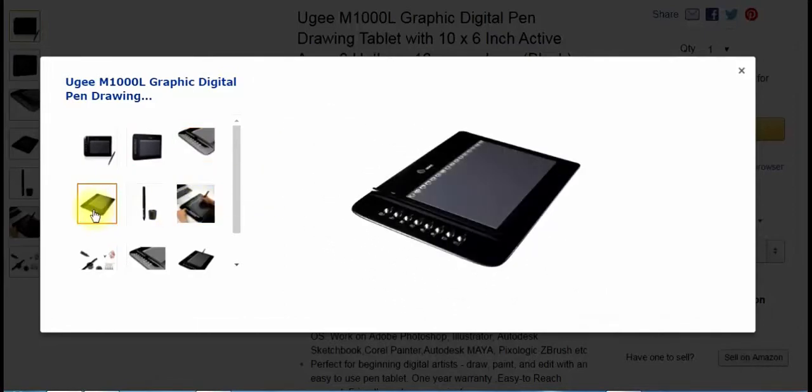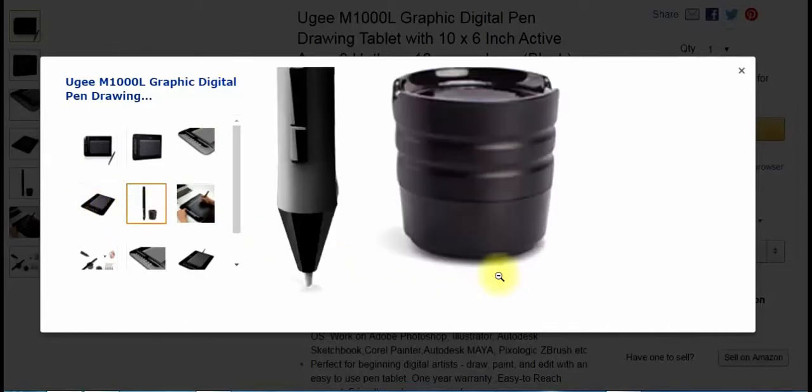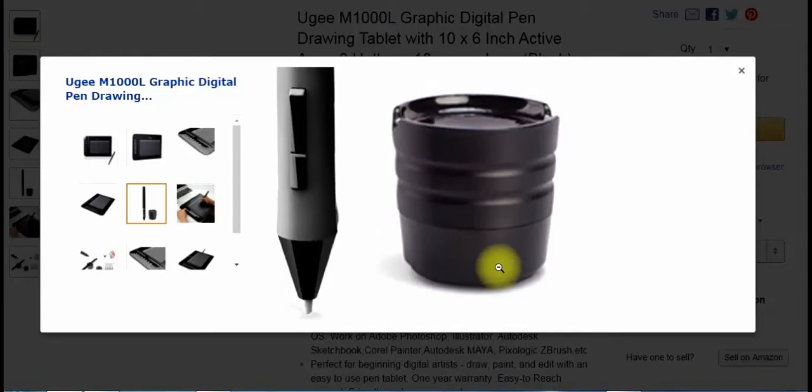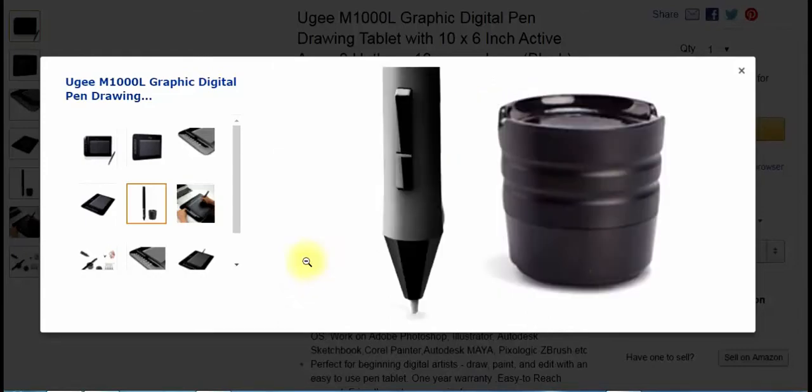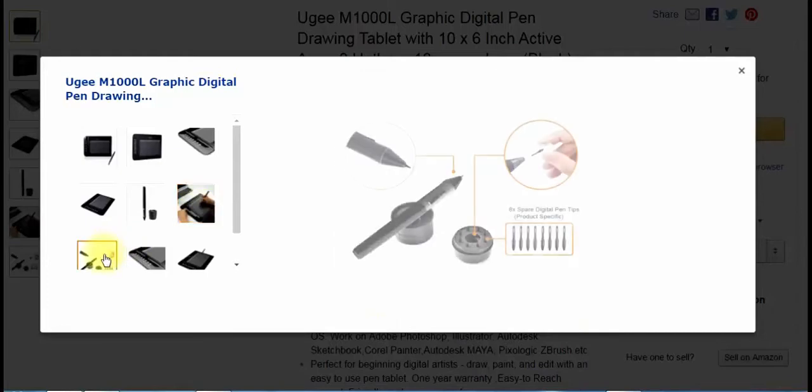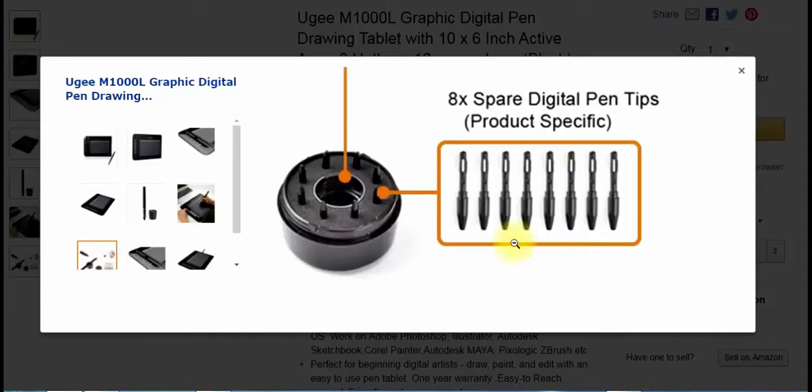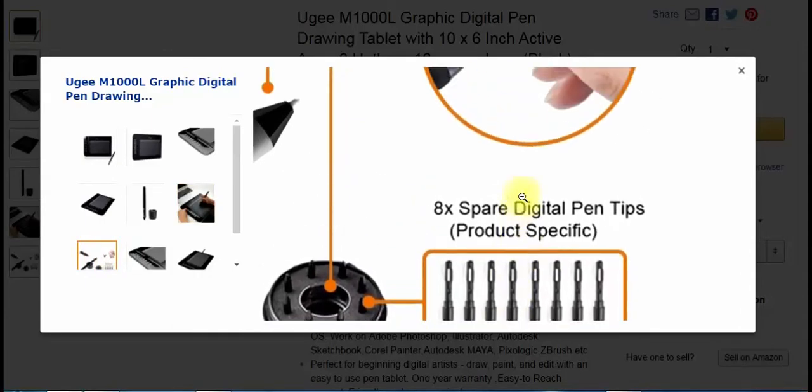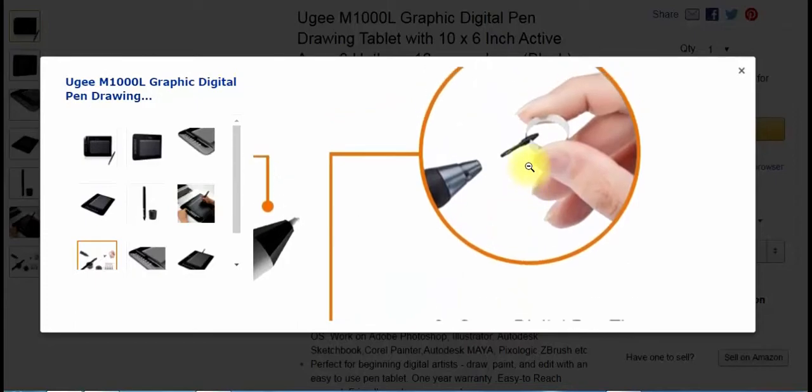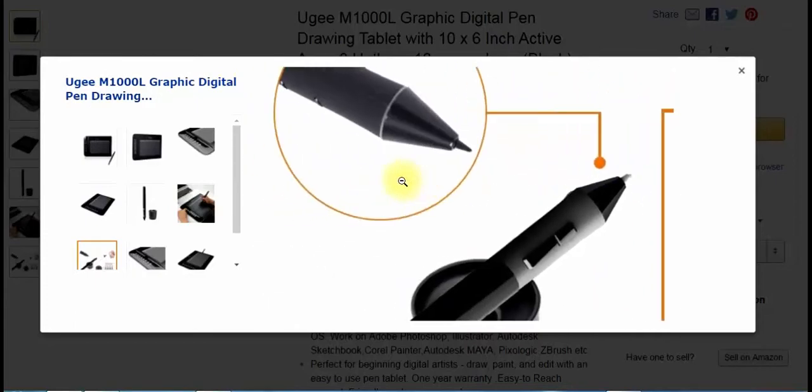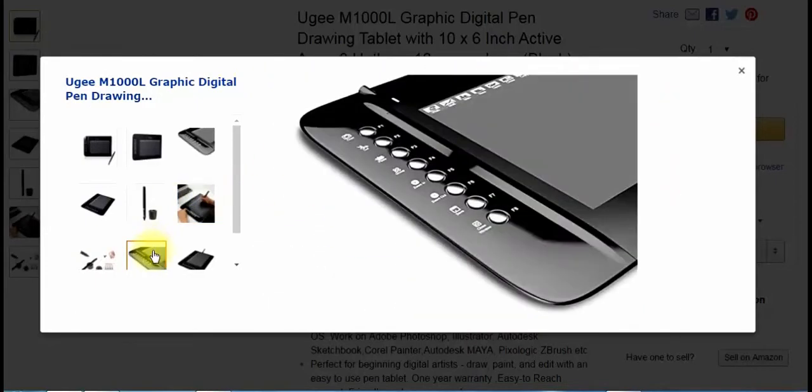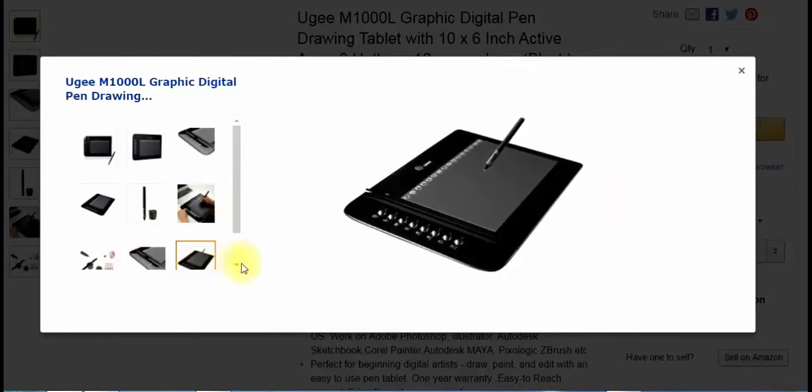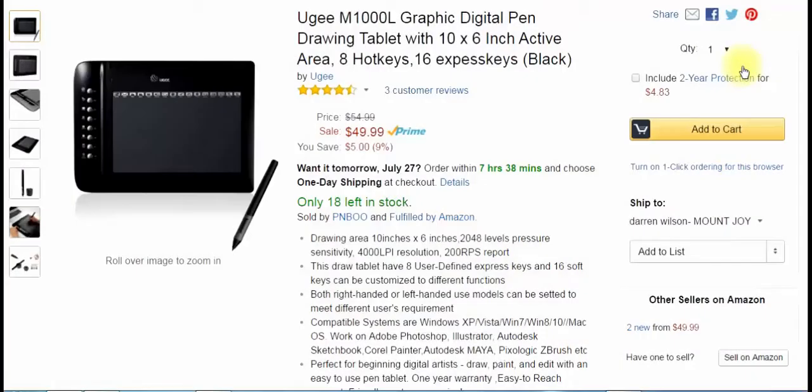A little bit of a close-up so you can see the different keys. And like I said, this is simple to plug in. It's just a USB plug-in. There's the extra pen and the refills, or the pen and the extra refills, excuse me. There's somebody using it on, it looks like a MacBook. This shows eight spare digital pen tips. Like I said, I love that they give you the extra tips.